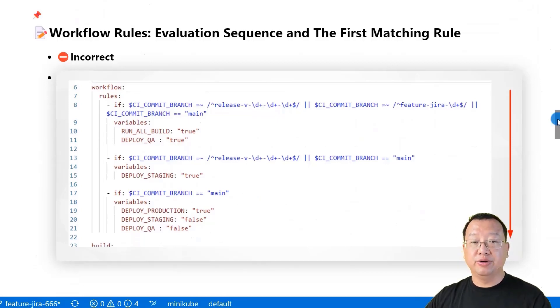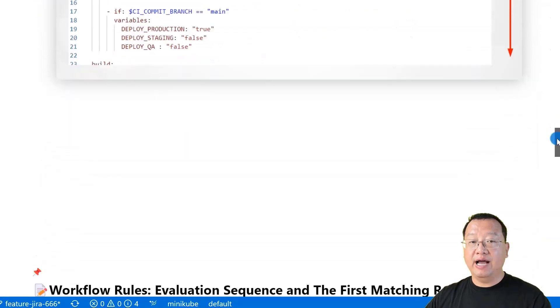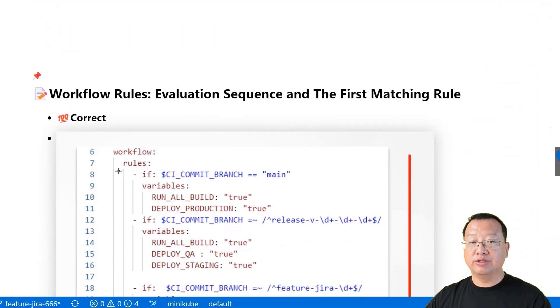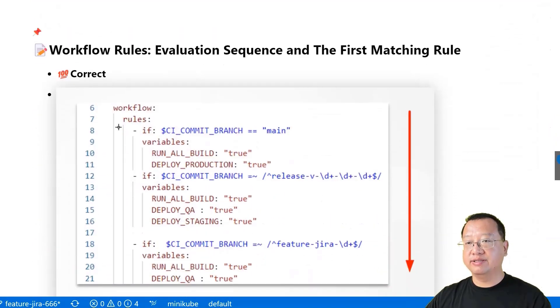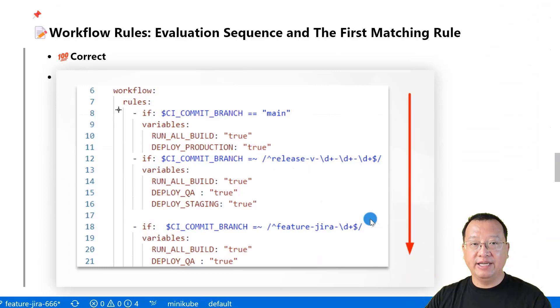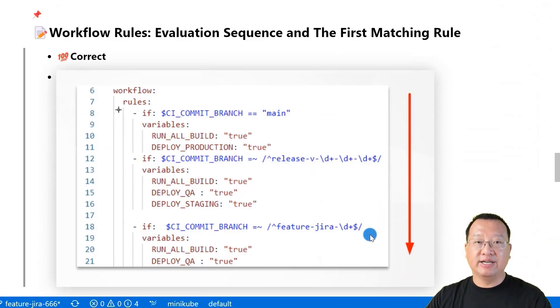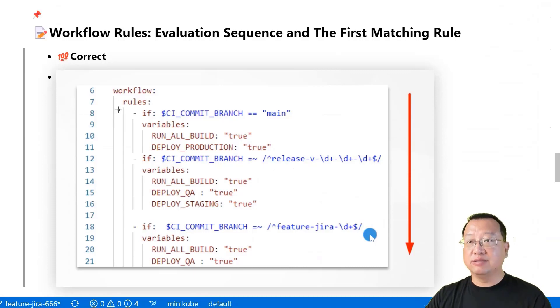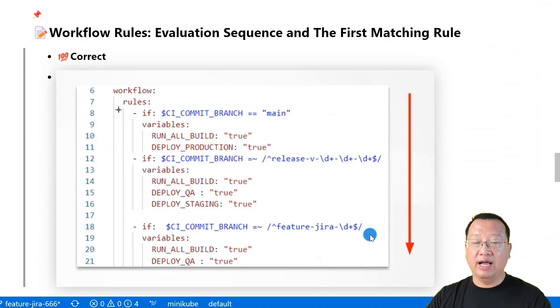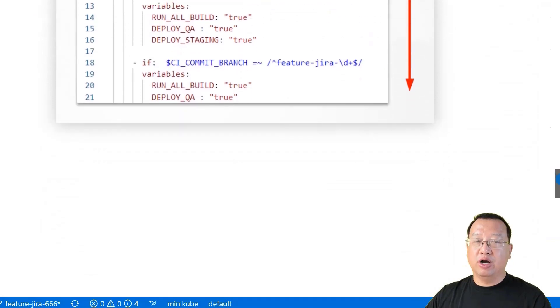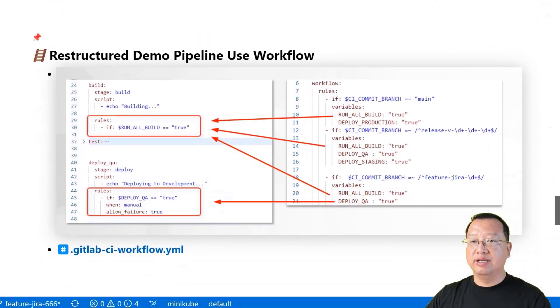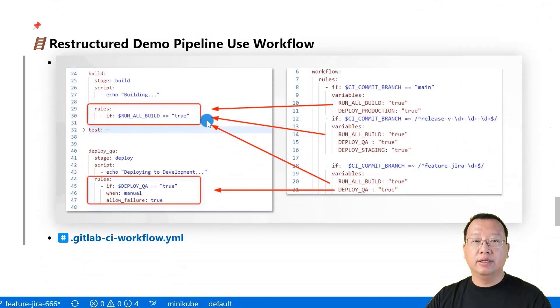To fix the issue where the main branch does not have any job in deployment stage, we should remove all conditions from main, release, and feature branch conditions and add specific variables under each condition. These variables will be used by the restructured demo pipeline.